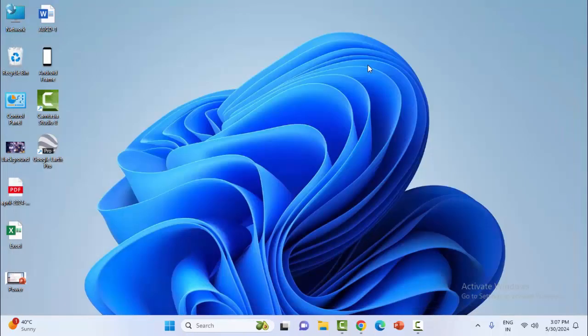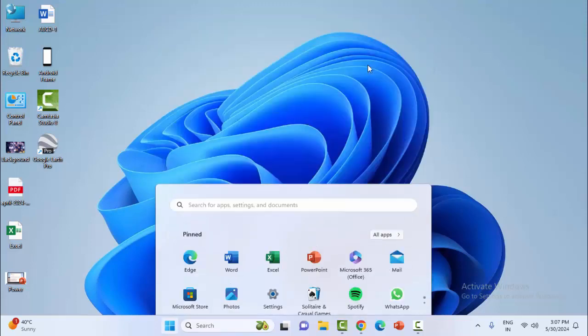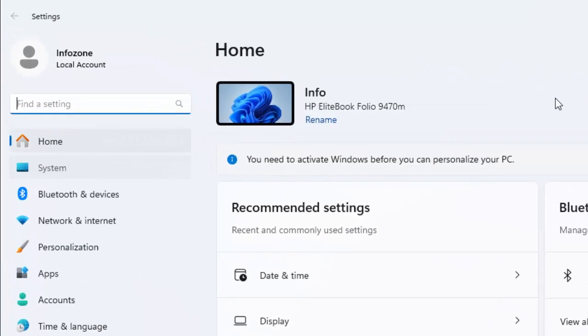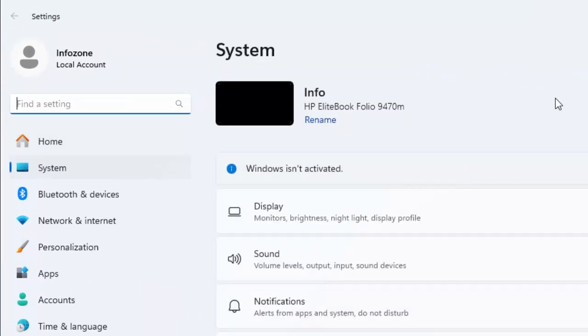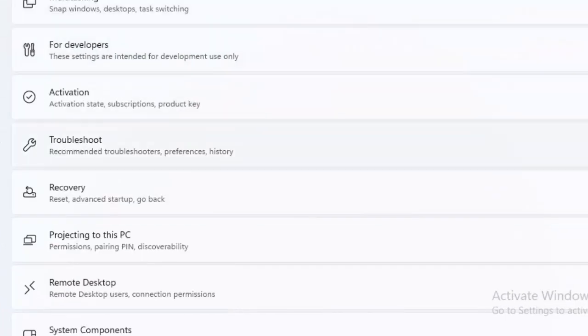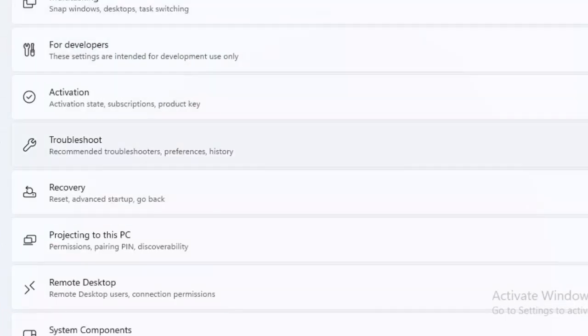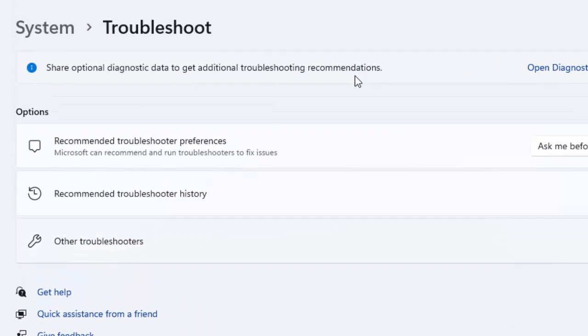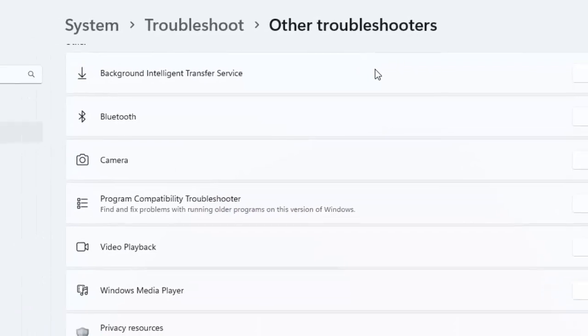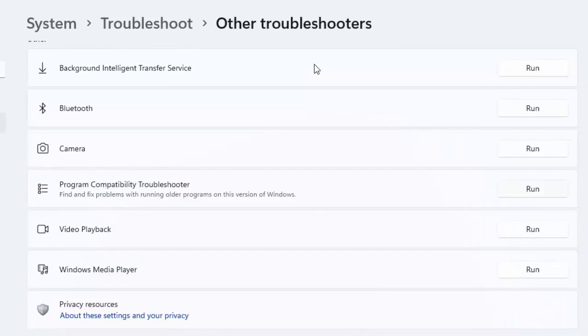Now close this and restart the device. For the third method, open Windows Settings, select System, scroll down, select Troubleshoot, and select Other Troubleshooters. Now select Program Compatibility Troubleshooter, click the Run option, and find and fix the problems.